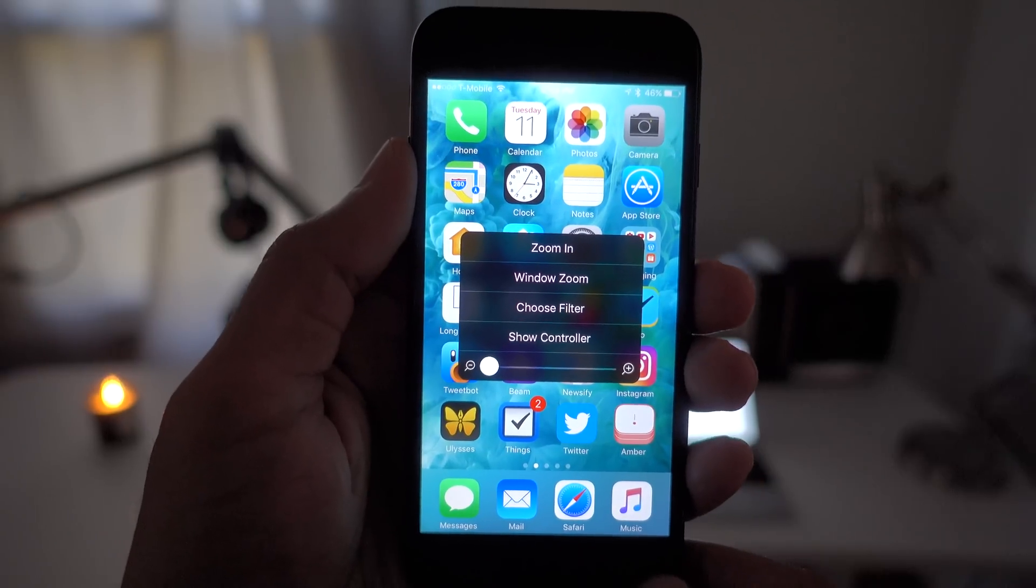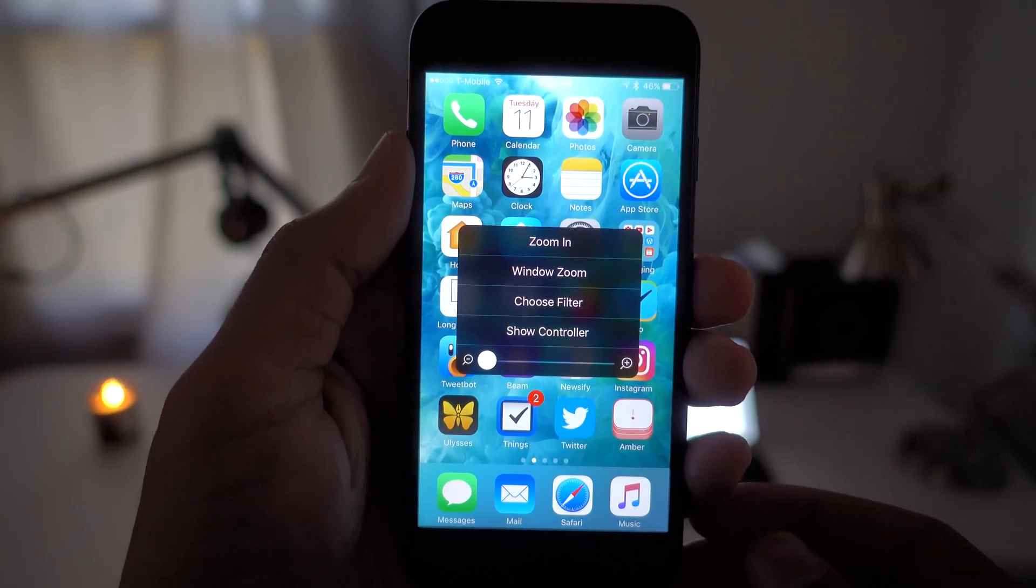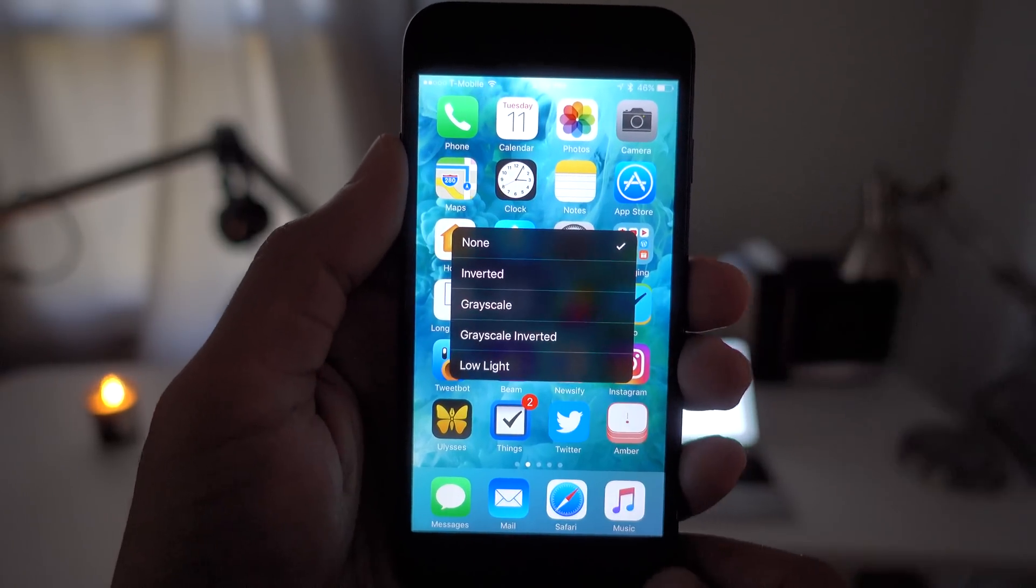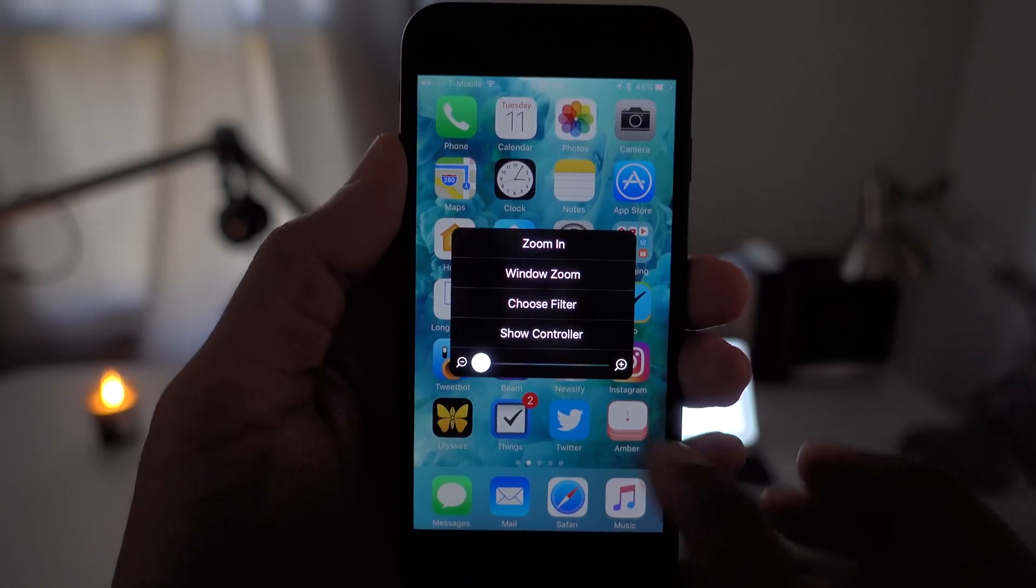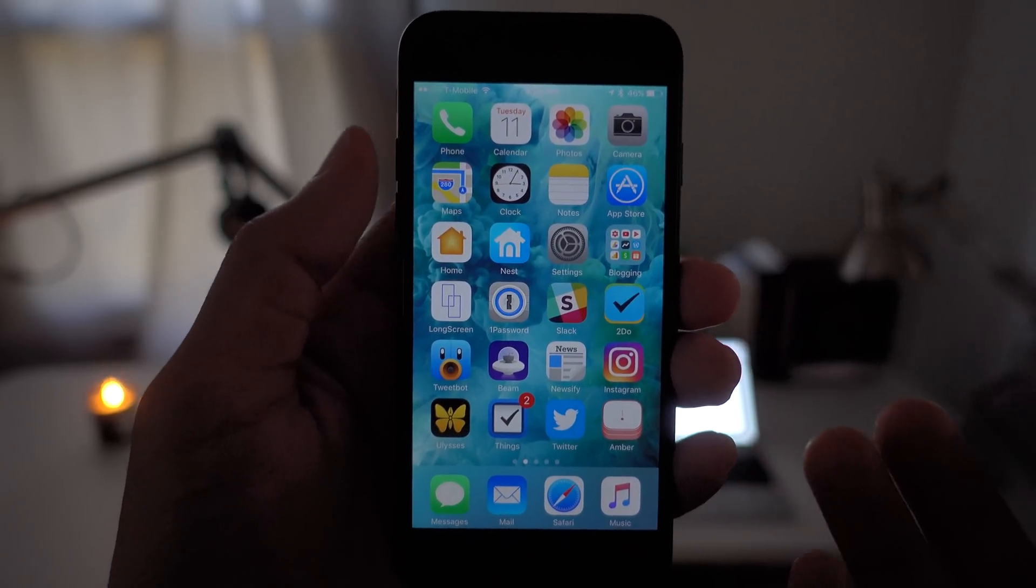So while it is true that there is no dark mode yet in iOS, this is perhaps the next best thing when you're working on your iPhone in low light conditions. Let me know what you think in the comments. This is Jeff with 9to5Mac.